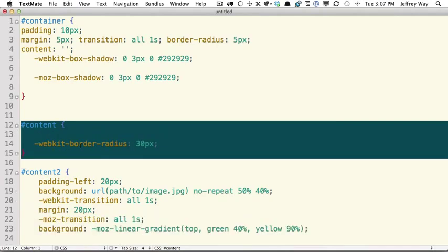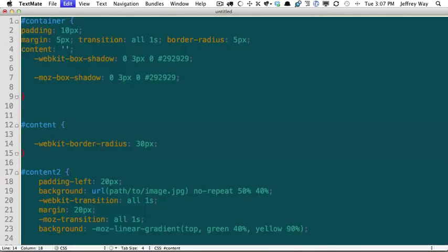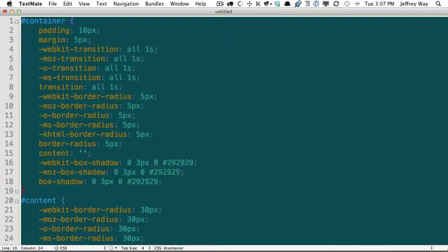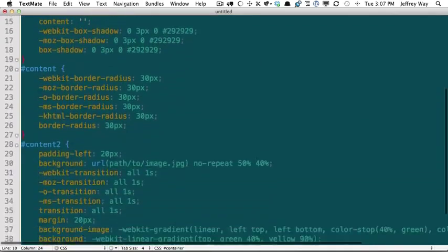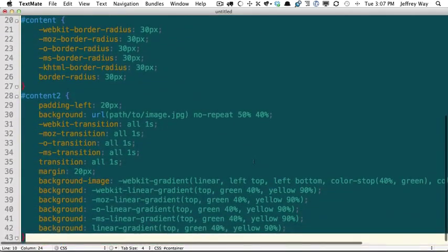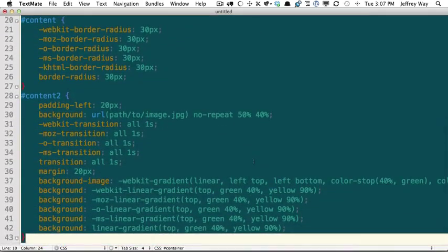Or we can do the entire style sheet, Ctrl, Option, Command, U. And now that runs the request to Prefixer.com, and it dynamically updates our entire website. So this is incredibly helpful